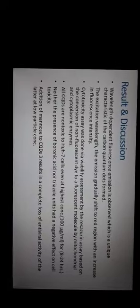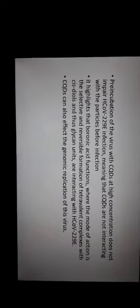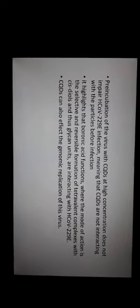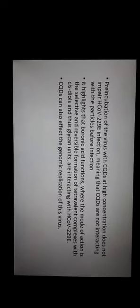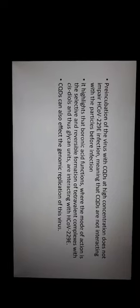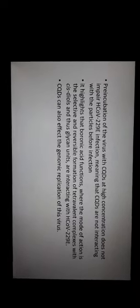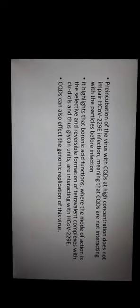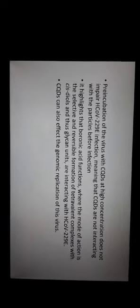It also highlights that boronic acid functions where the mode of action is the selective and reversible formation of tetravalent complexes with cis diols, and thus glycan units are interacting with the human coronavirus.